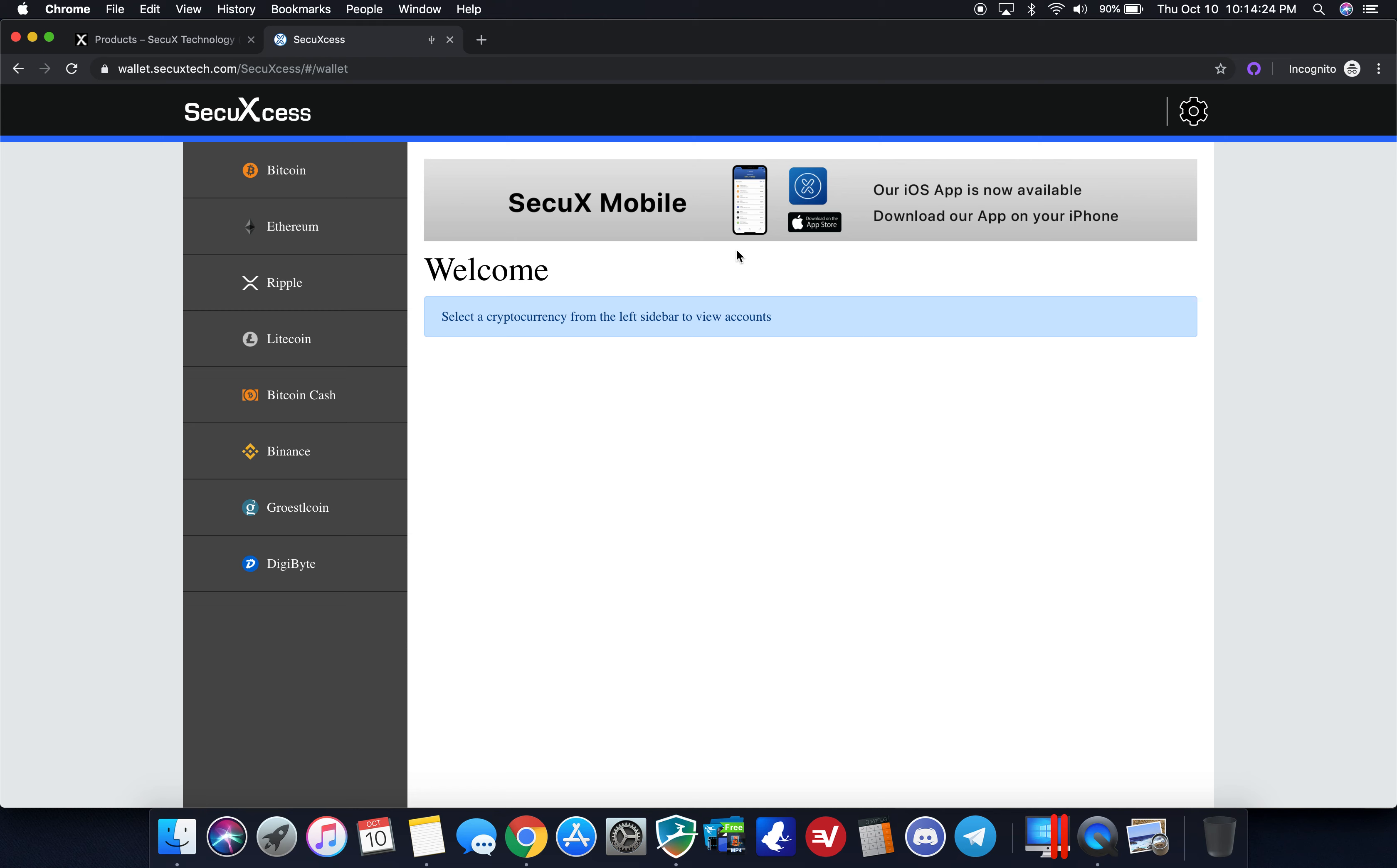What is nice about this is any changes that you make on the web wallet, you can view balances and things of that nature on the mobile app. Even though you can't connect and make transactions through the mobile app like you can on the SecuX W20 and the V20, if you just get this entry-level device you can still look at your balances through your iOS app.